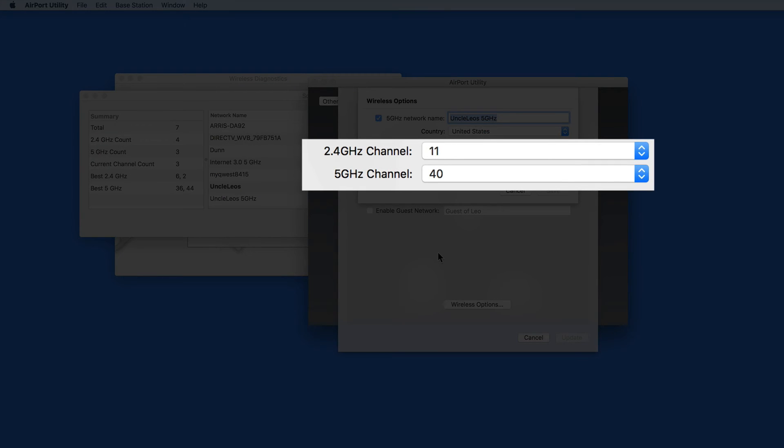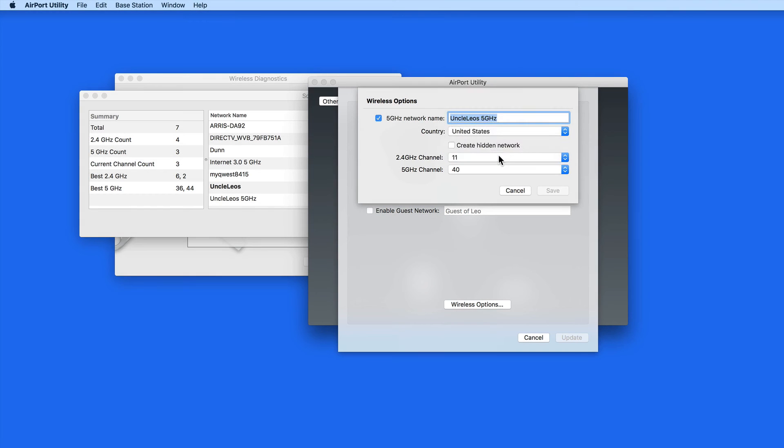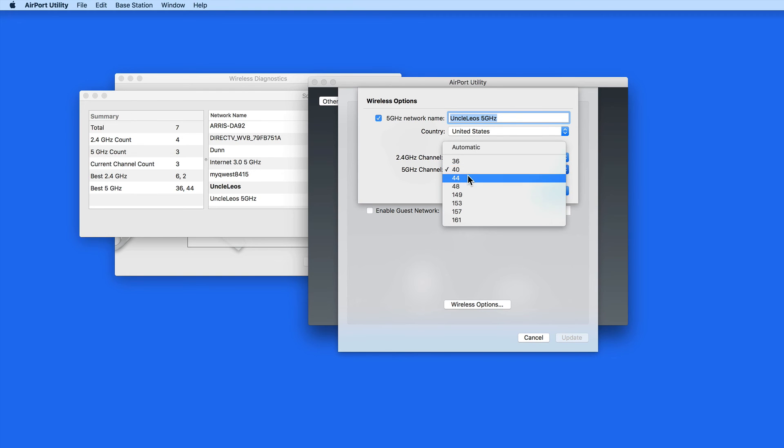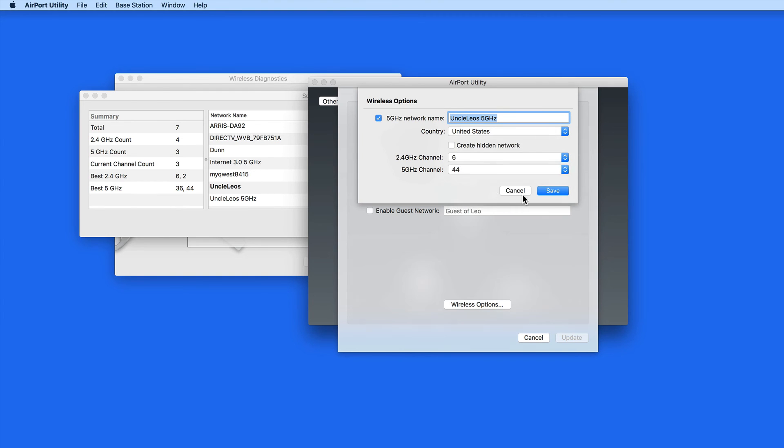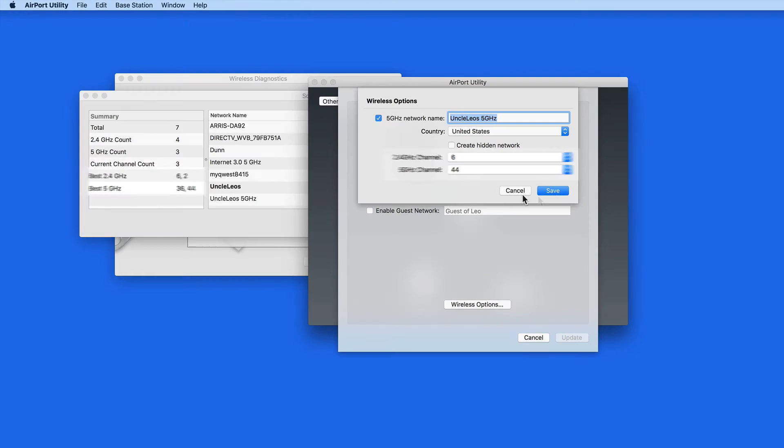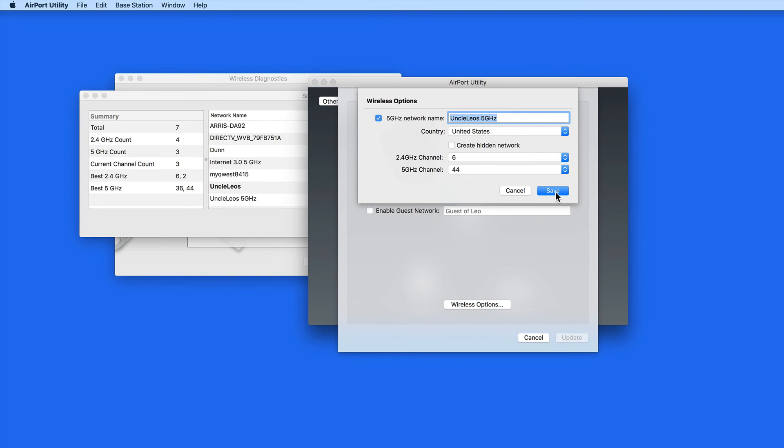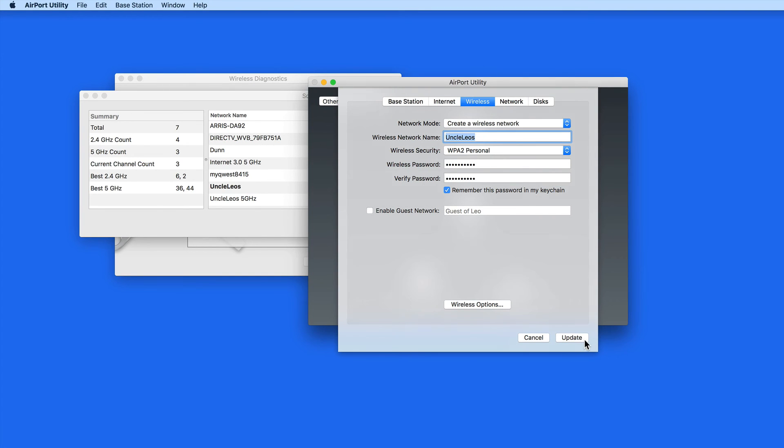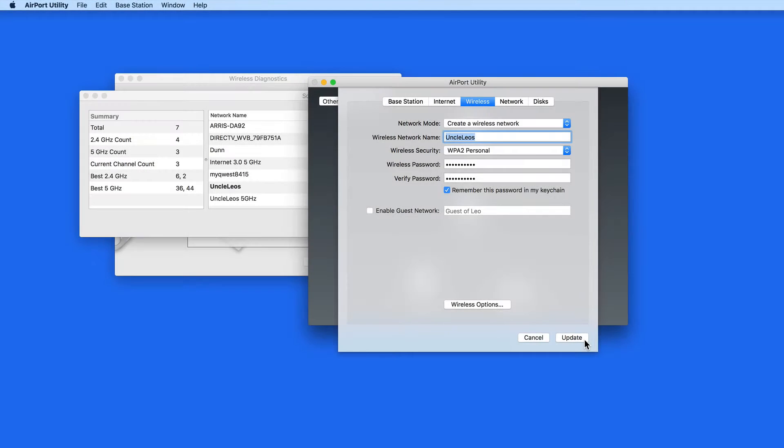In these menus, I can enter the channels suggested in Wireless Diagnostics. Once set, click Save and allow the router to update and restart. If you use a non-Apple router, use its user guide to find out how to adjust these channel settings.